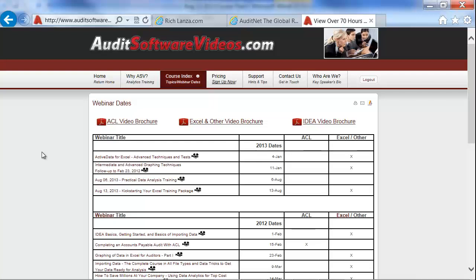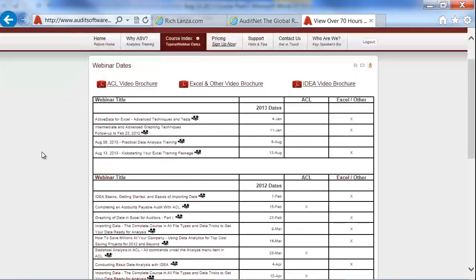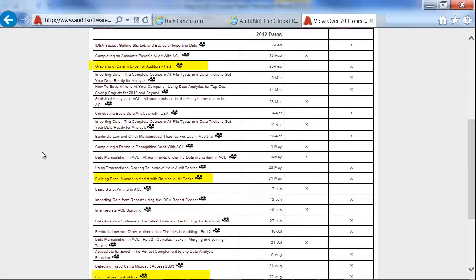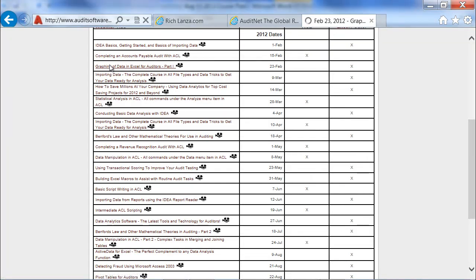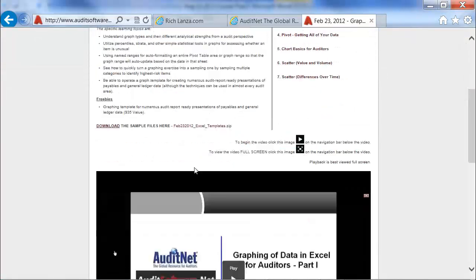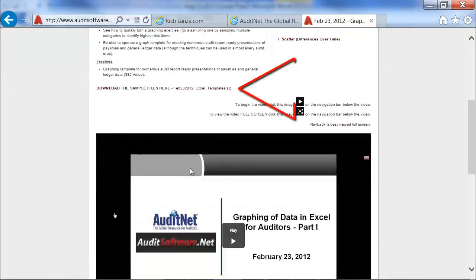Please note that when your webinar training ends, that's really when your video training begins, where you can watch six hours of videos for each class that you take. If you take both classes in the series, you get access to an additional 12 hours of videos on auditsoftwarevideos.com. Each video of two hours will be topically organized as well as have the sample data files for your analysis.